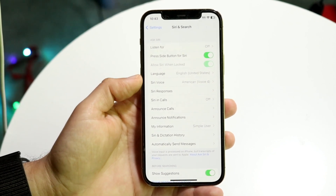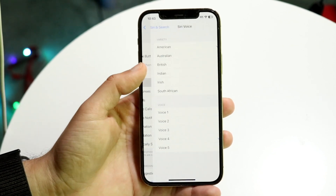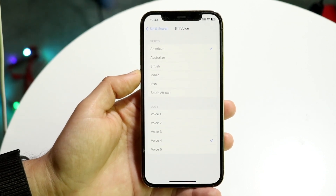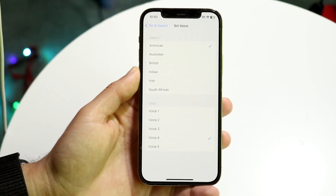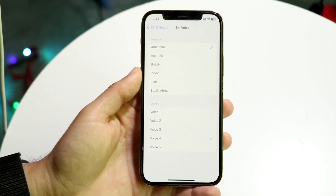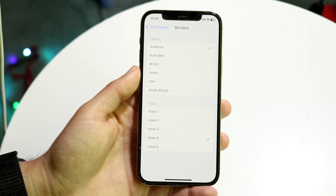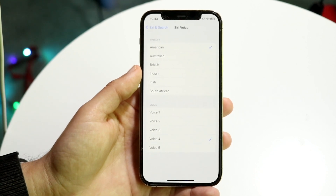So what you're going to want to do is go and click on Siri Voice like this, and you will be able to customize the voice of Siri — the voice that Siri will use to talk to you.